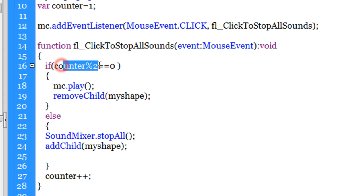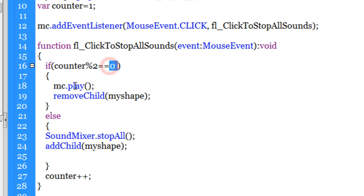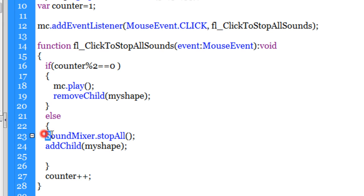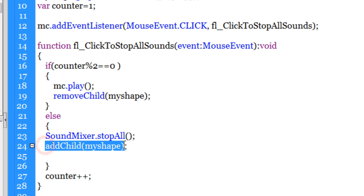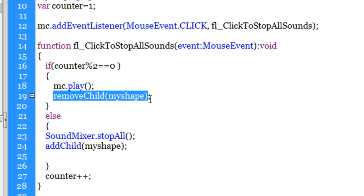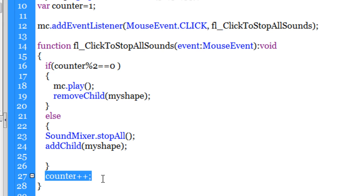Through the modular operator. So even times it plays, odd times it does not. So whenever the remainder is zero it plays, and whenever the remainder is not zero the music comes to a stop. Here we actually add my shape, which is that red circle with a diagonal line. Here we remove it. And here we increment the counter to get the toggle functionality over that button MC.